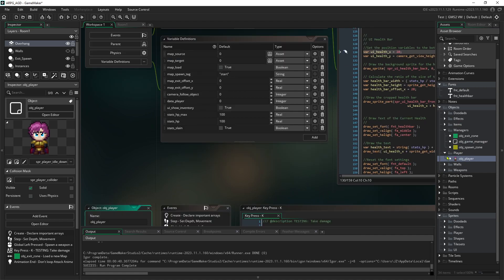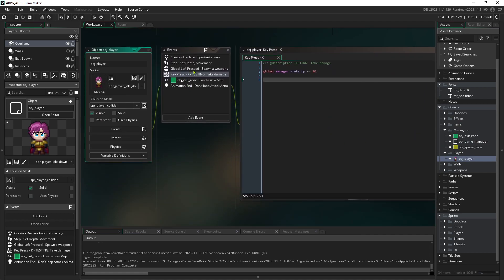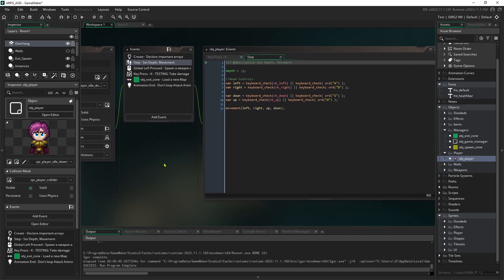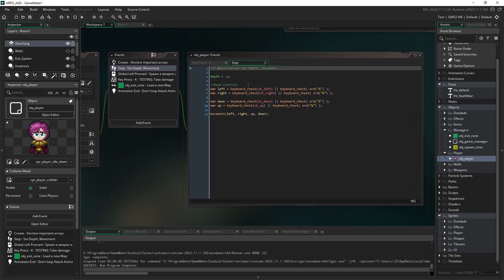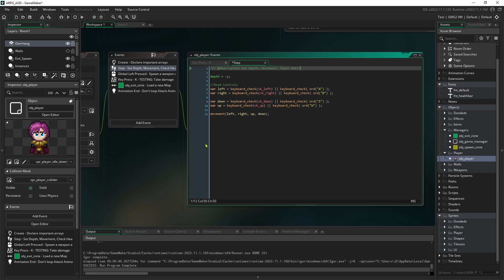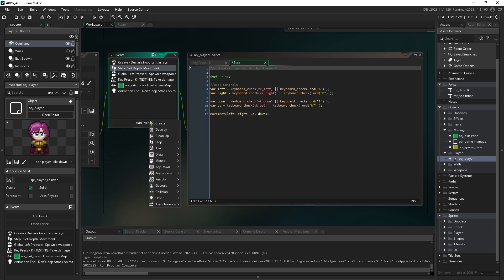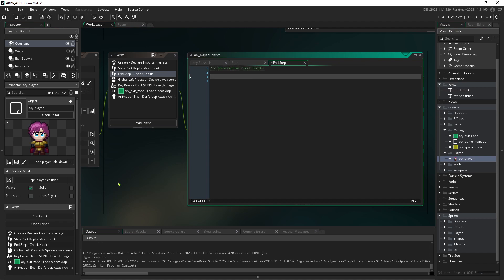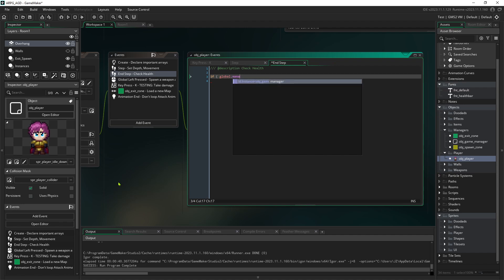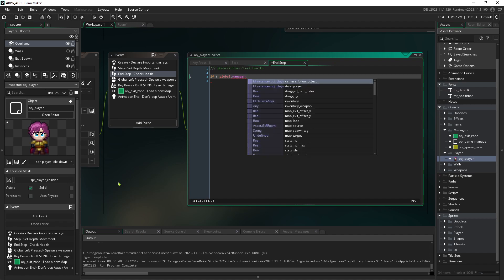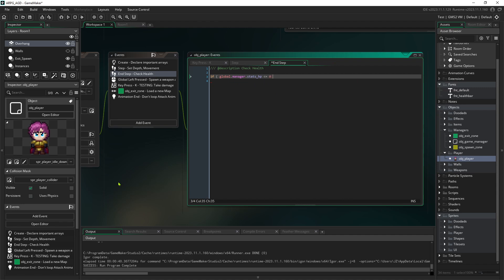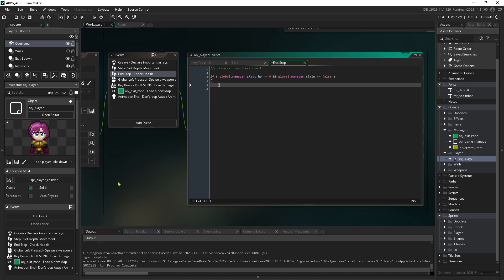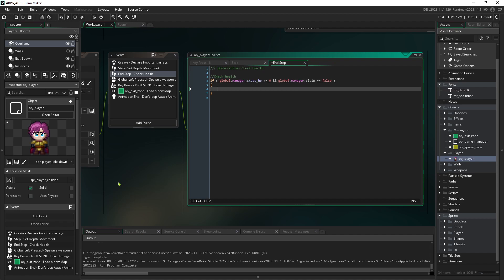We're going to go over to the player and go to our step event. This is where we want to put our checks for our hit points. Although I will say we tend to do our health checks in end step after everything has already happened for that frame. So in end step we want to see if global.manager.statsHP is less than or equal to zero and we are not slain yet, meaning global.manager.slain is false. This means we have not run this method yet.